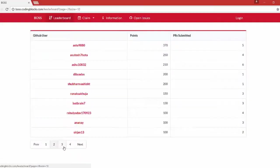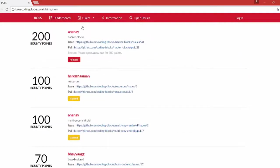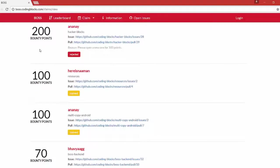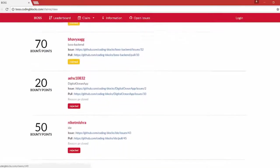To view the leaderboard and other information regarding BOSS, you can visit our website boss.codingblocks.com